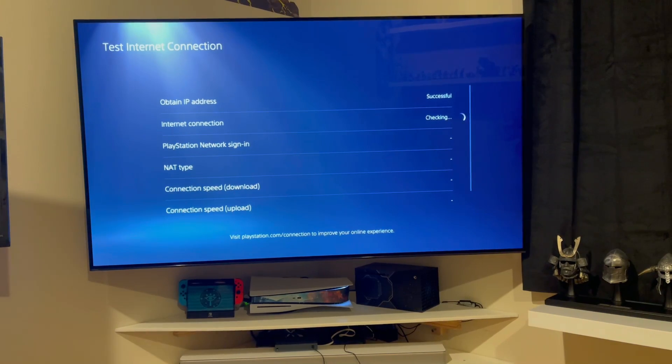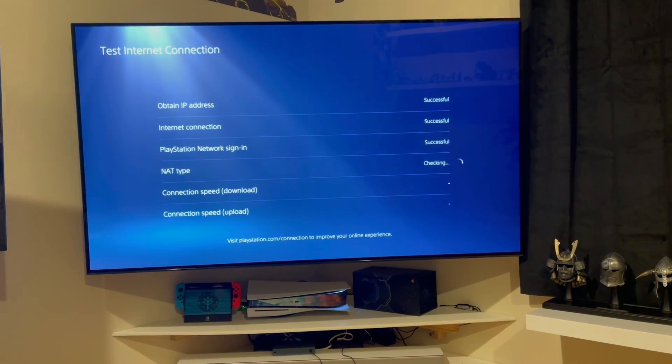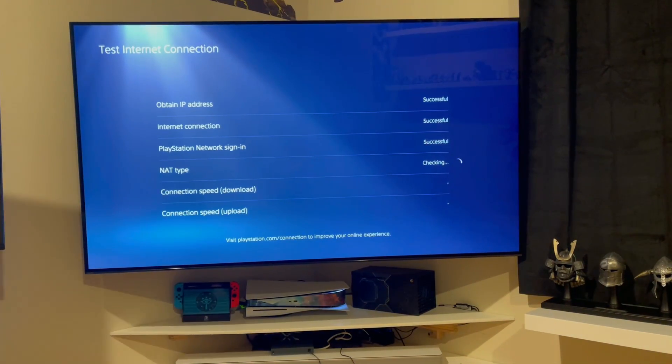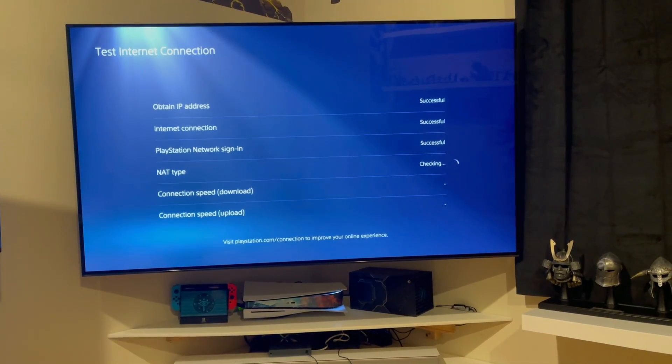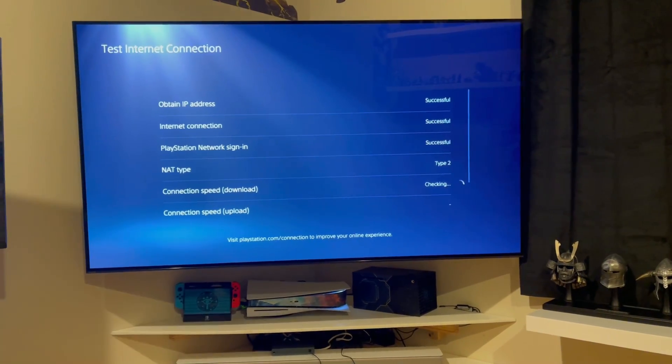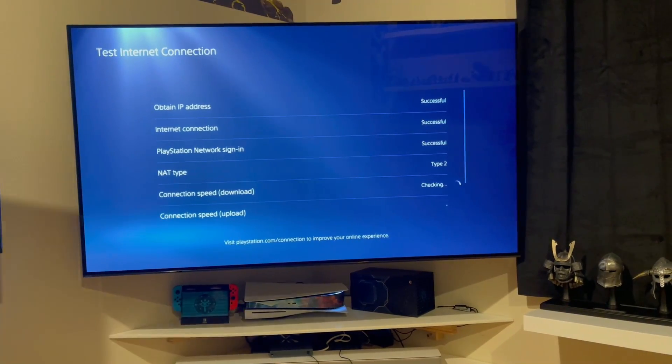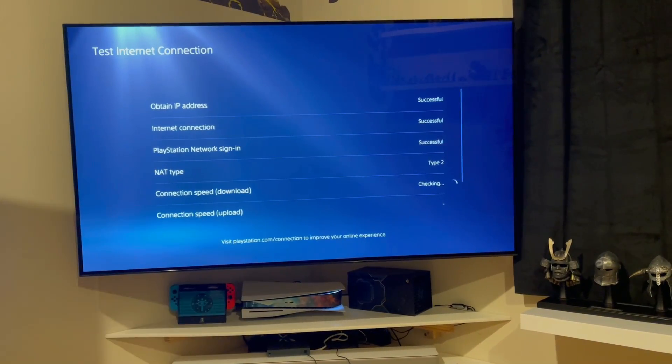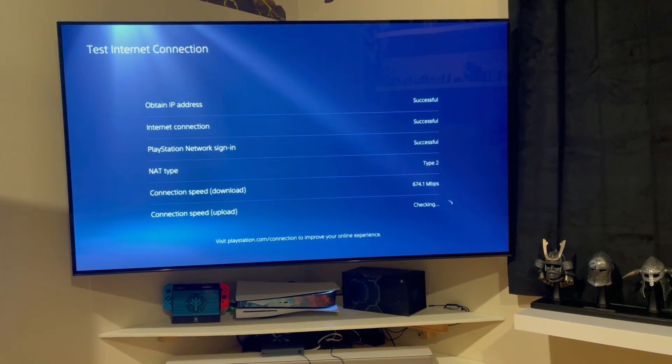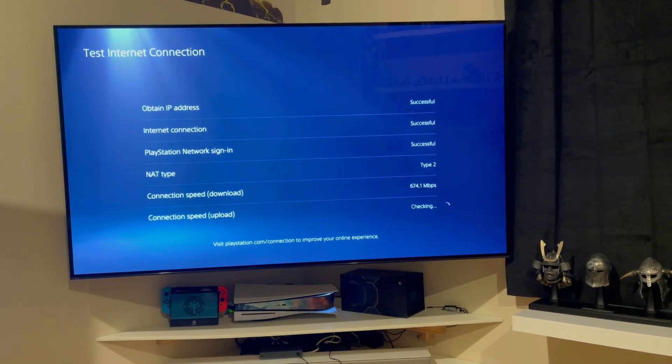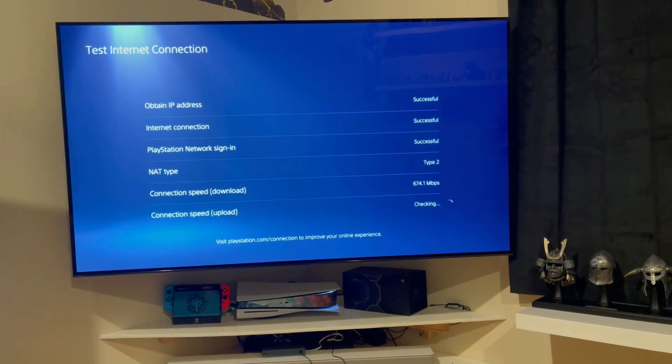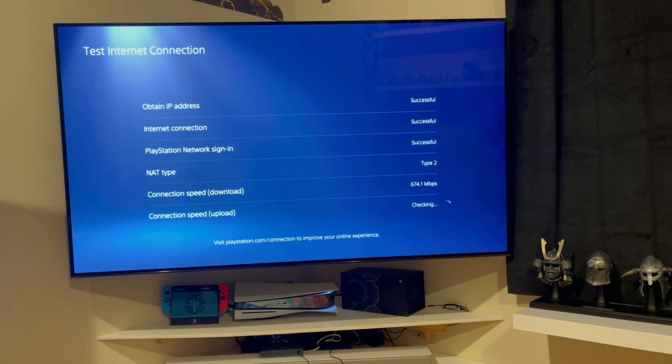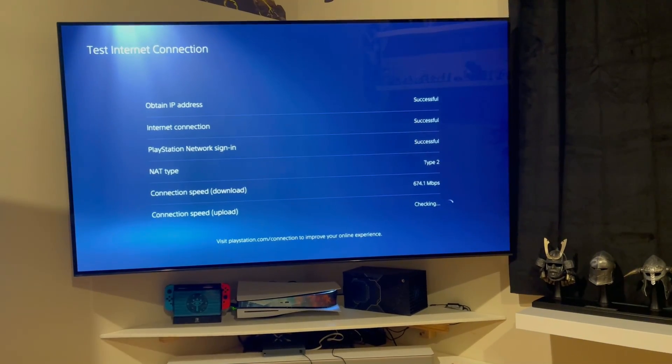We're going to go ahead and do a quick test of my network speed and you're going to see some crazy things. Now, while it's running through everything, I want you to know that I am running AT&T one gig to the house. Normally, I get at the point that comes into the house about 990 down and about 990 up.